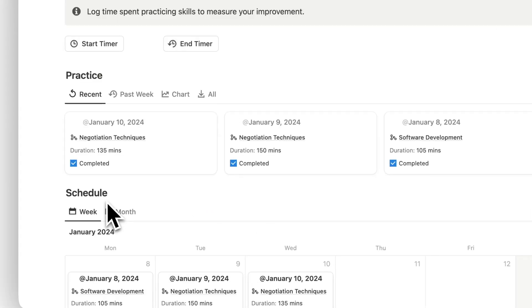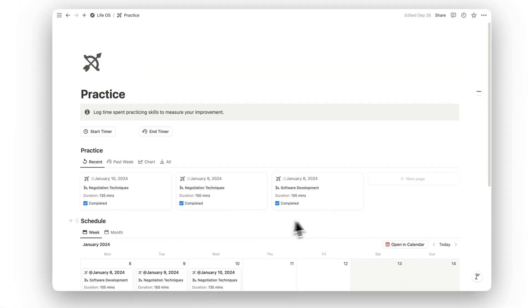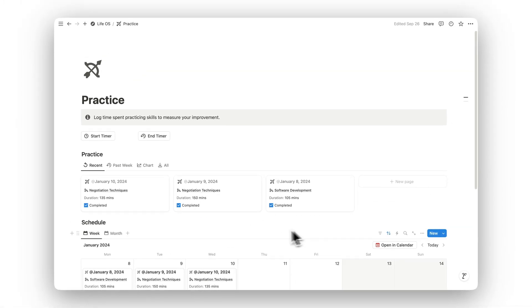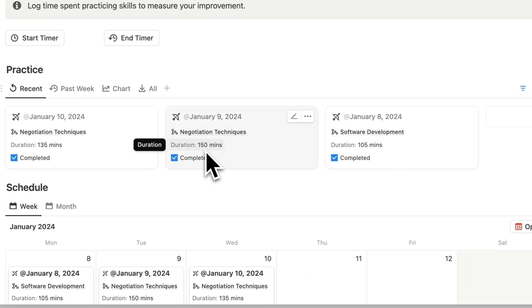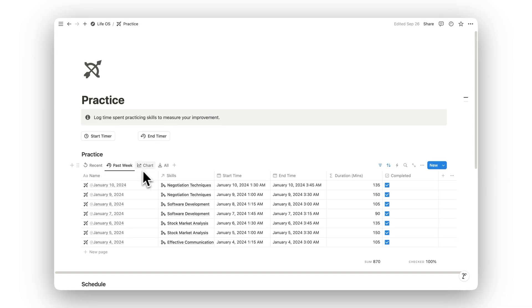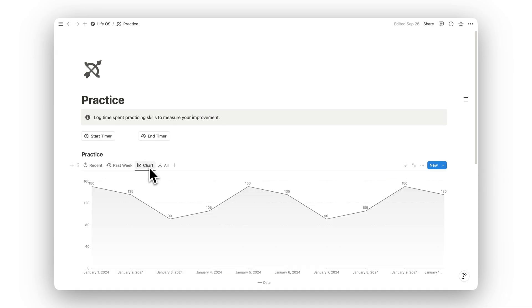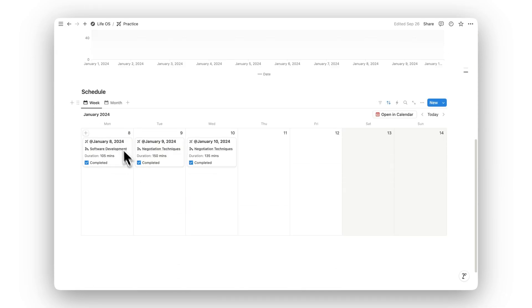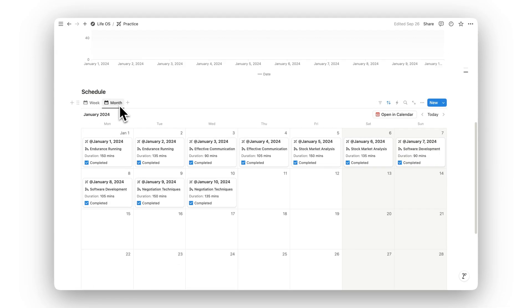Consistency is key to improvement, and the Practice folder helps you log the time spent practicing specific skills. By measuring your improvement, you can ensure you're steadily working toward mastery.